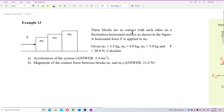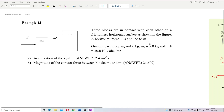Three blocks are in contact with each other on a frictionless horizontal surface as shown in the figure. A horizontal force F is applied to mass 1. Given all the masses and also the pushing force of 30 Newtons, calculate the acceleration of the system and also the contact force between mass 1 and mass 2.